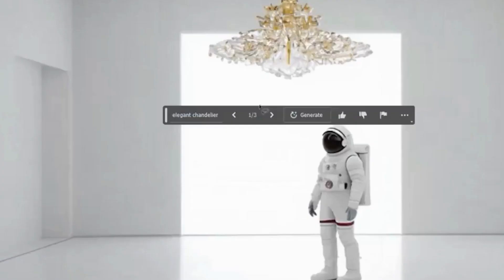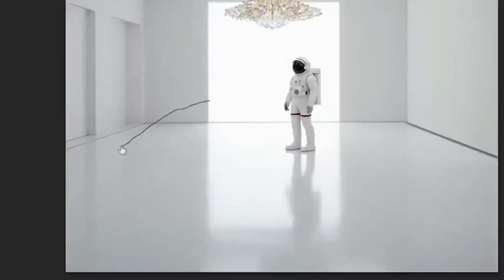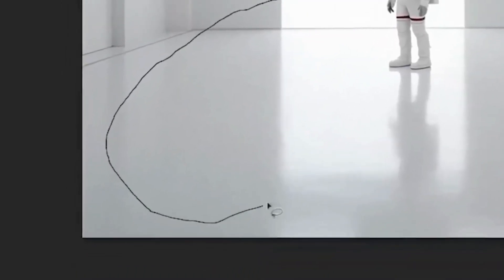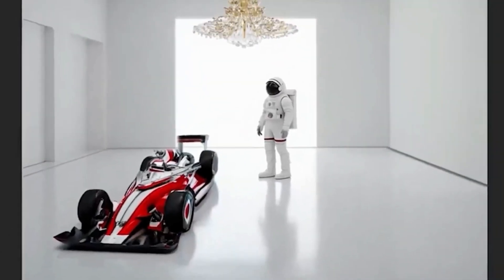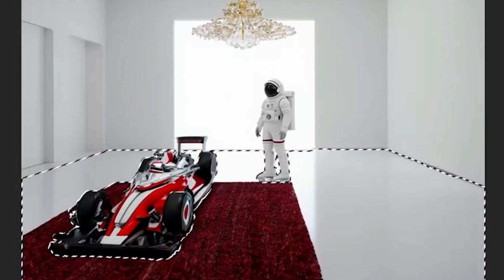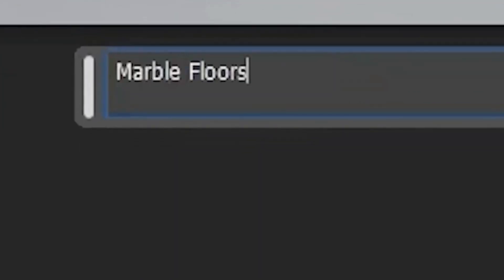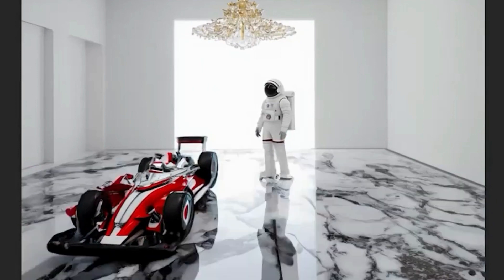Now let's add a big chandelier using the lasso tool. We could make it like an elegant chandelier. This one kind of blends in more with the room, but I like it. Let's go ahead and add a futuristic sports car. This one is cooler. And now we can grab the entire ground and do marble floors. That's kind of clean — it's got rich texture. That's crazy.